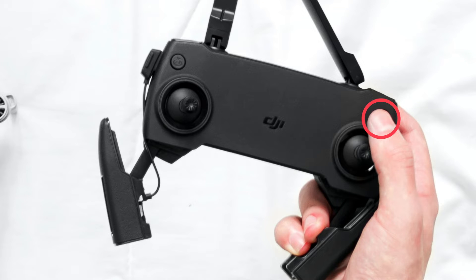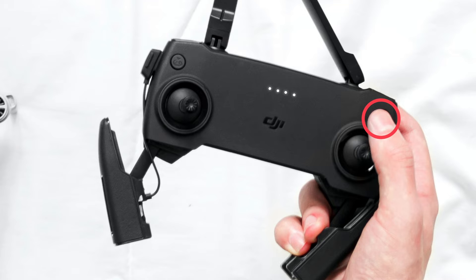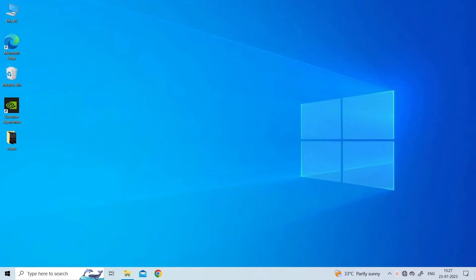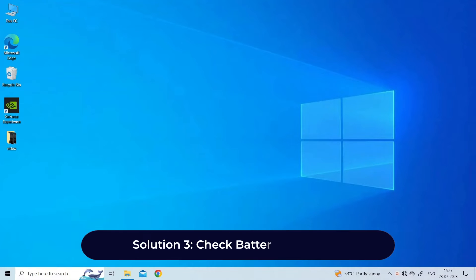Solution two: Restart the drone. Sometimes a simple reboot can resolve minor issues. Turn off your DJI Mini, wait a few seconds, and then turn it back on.